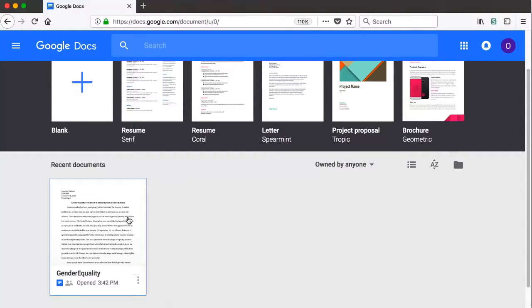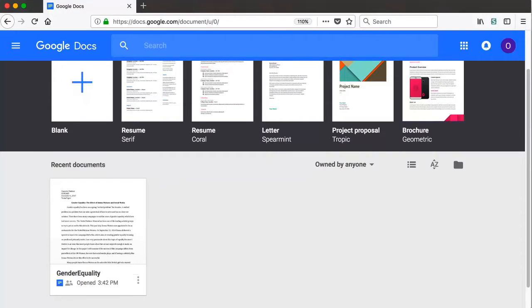As you can see here, the document I uploaded to use for the assignment is listed without my having to save anything and I can get back to it at any time.